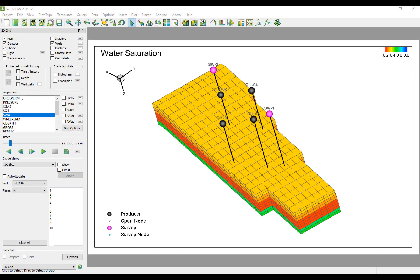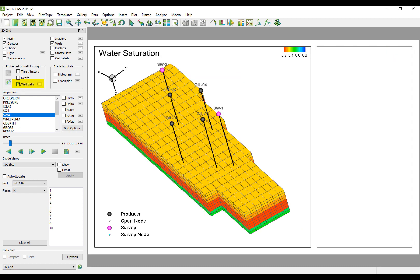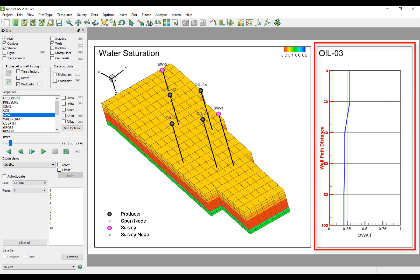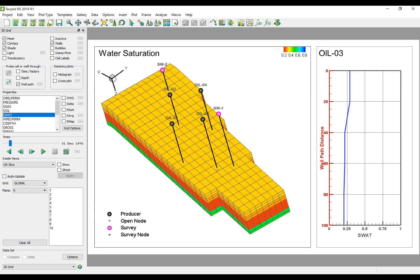In the sidebar of RS, you'll notice a new Well Path toggle. With this activated, you can probe at any specific well and you will be presented with the property value versus the Well Path distance. Whether the well is vertical, horizontal, or deviated, the Well Path probe will follow the true Well Path distance and present you with the trends along that path.